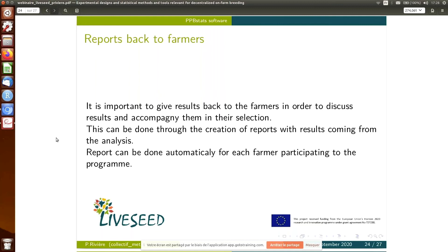An important point is that when you do an analysis, you need to give the information back to farmers so that there is a report to discuss with them and analyze results. Also within the package we have functionality to make these kinds of reports. Within my PhD and after, we generated one report for each farm — each farm has a personal feedback of what they did — and also all farms have a common section in the report with all information coming from the network, including general germplasm effects, location effects, and so on. This can be changed according to the objectives.